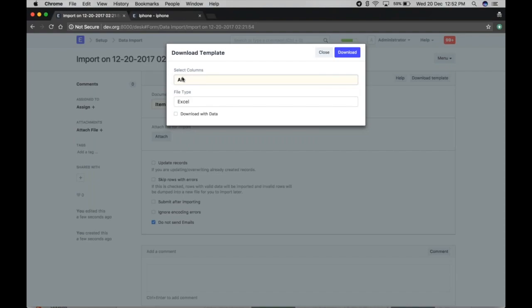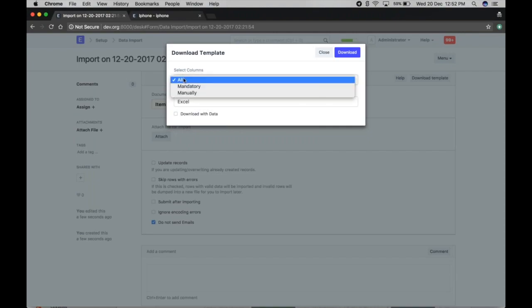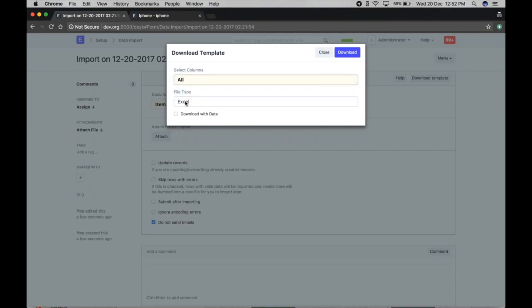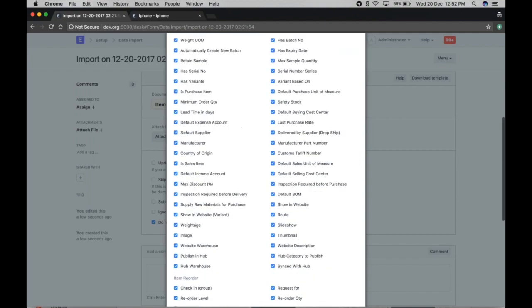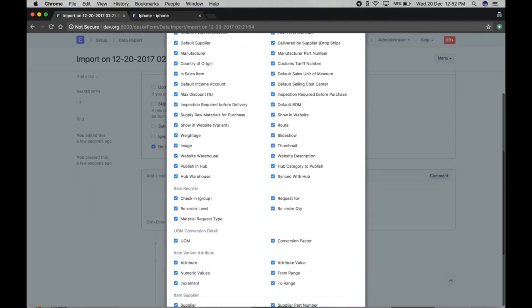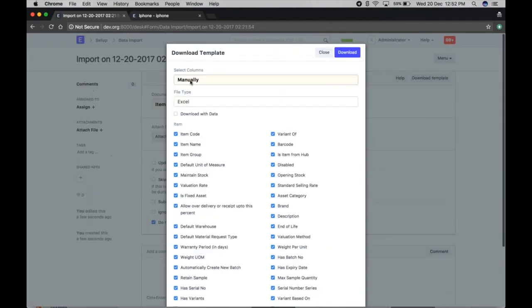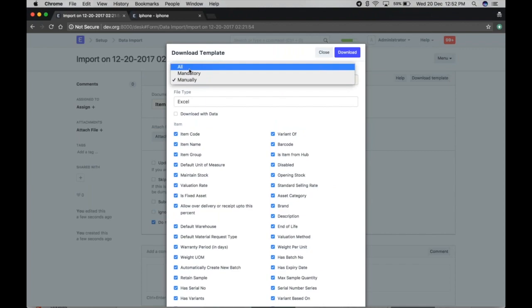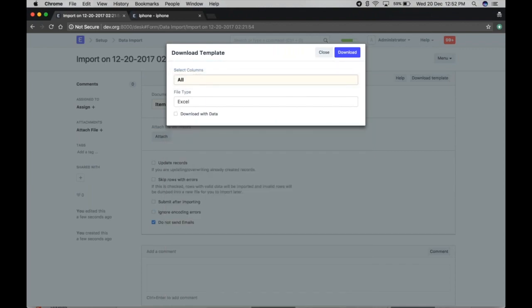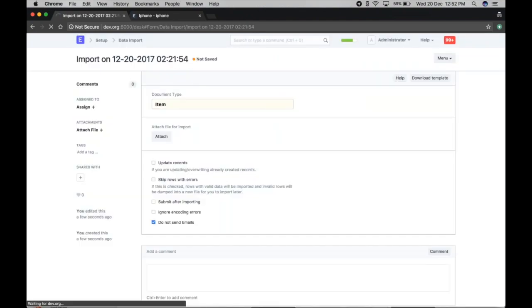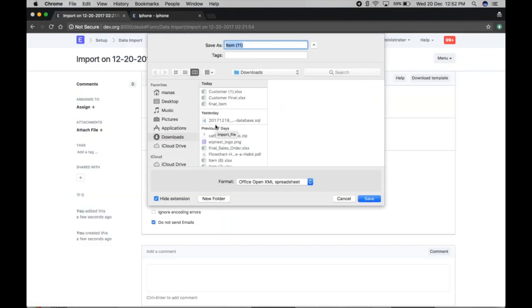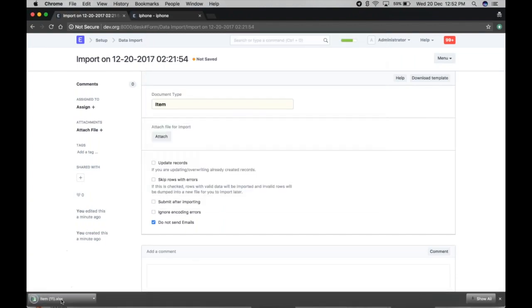These fields are the same as in the previous data import tool. But if you want to select the fields manually, you can click on 'Manual' and select all the fields you want to import. If you want all the data imported along with existing data, just click download, and the template file will be downloaded along with the data.